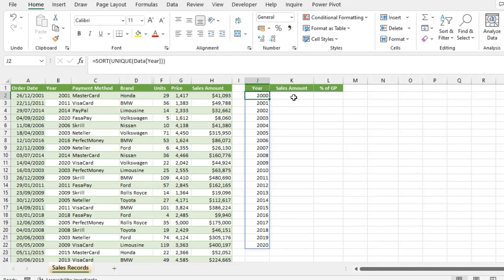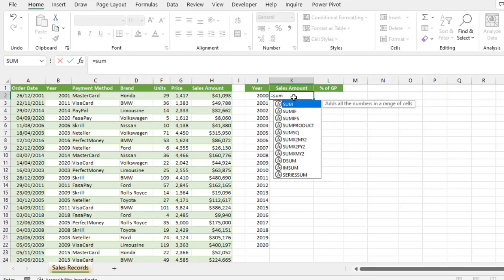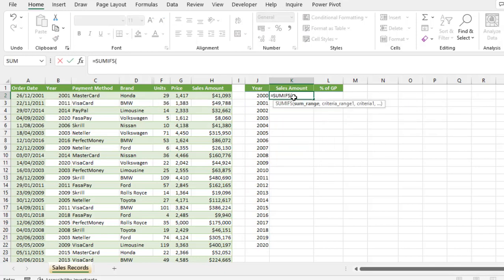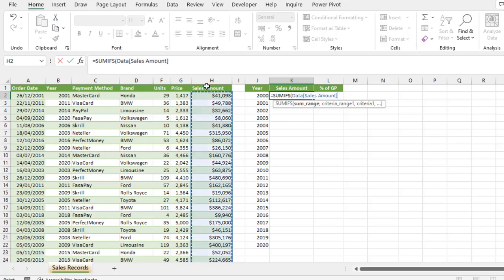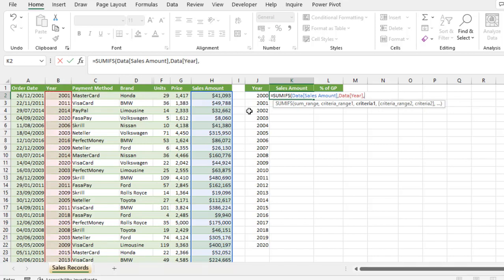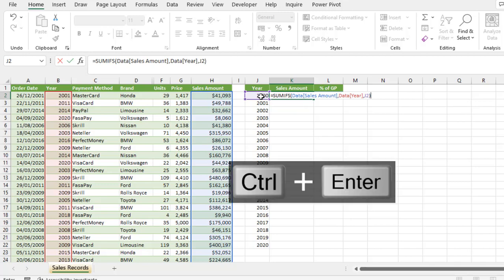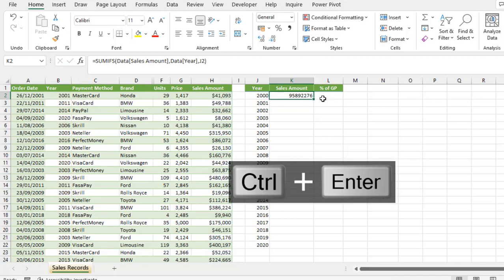Now, let's perform the sales amount with SUMIFS. The sum range is going to be the sales amount in column H, the criteria range one is the year side in column B, and the criteria one is the unique extracted year in column J. So I click on J2, close the parentheses, control enter.